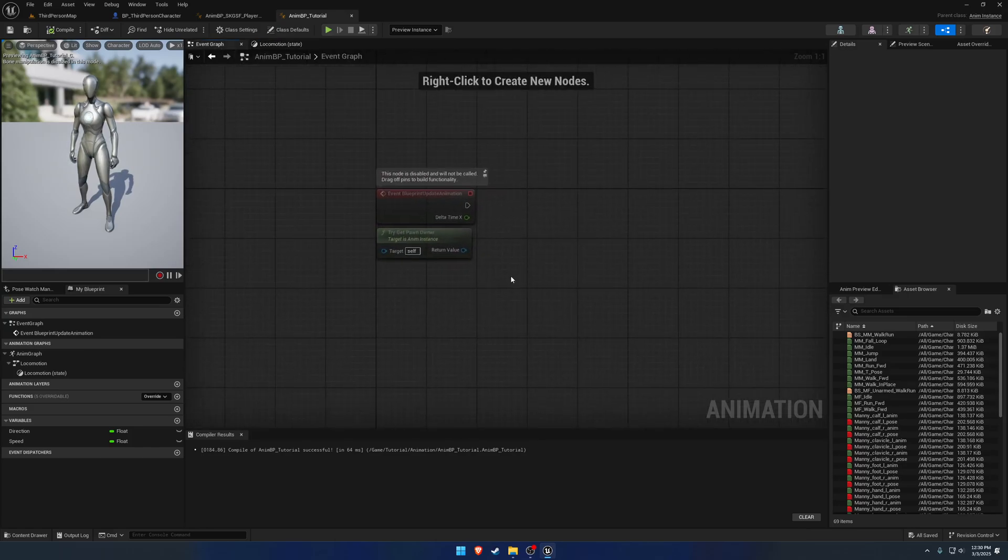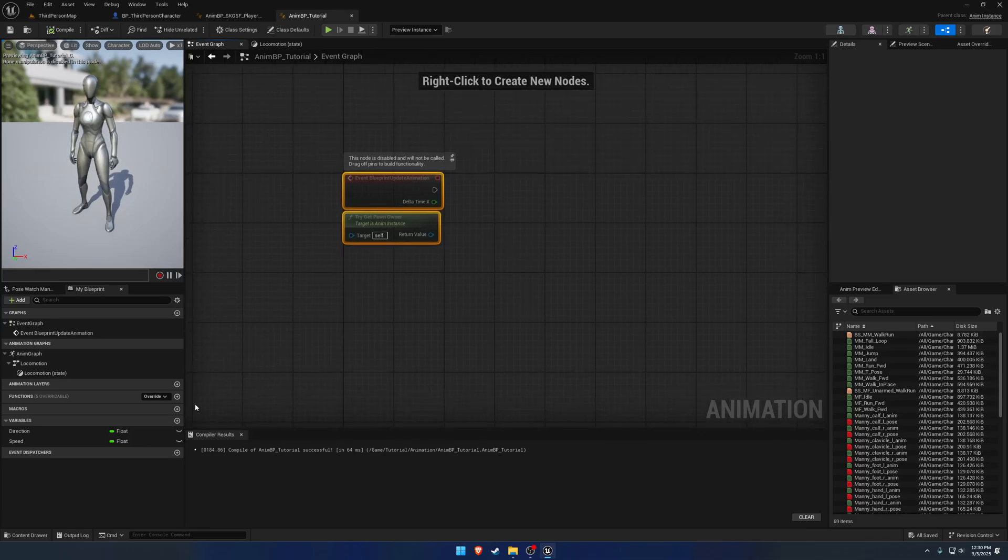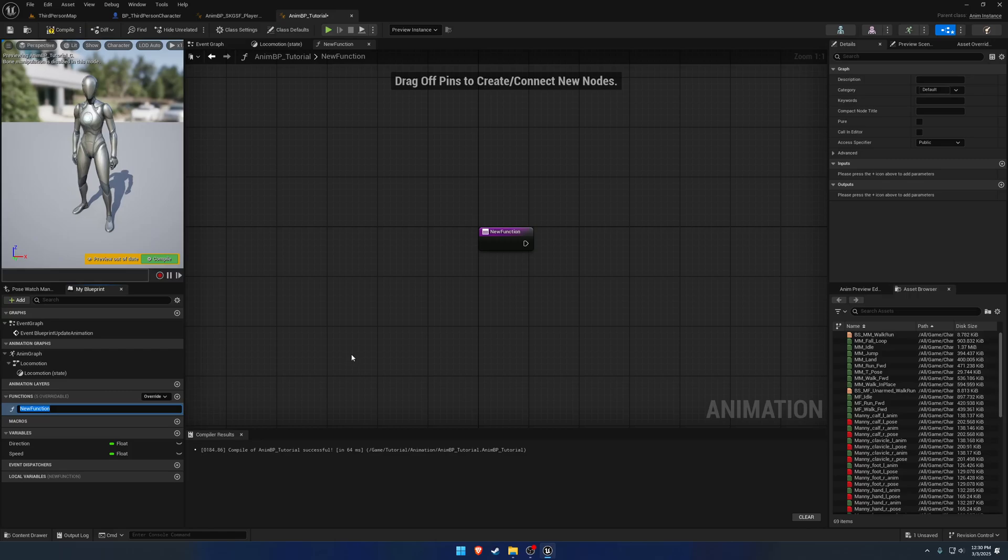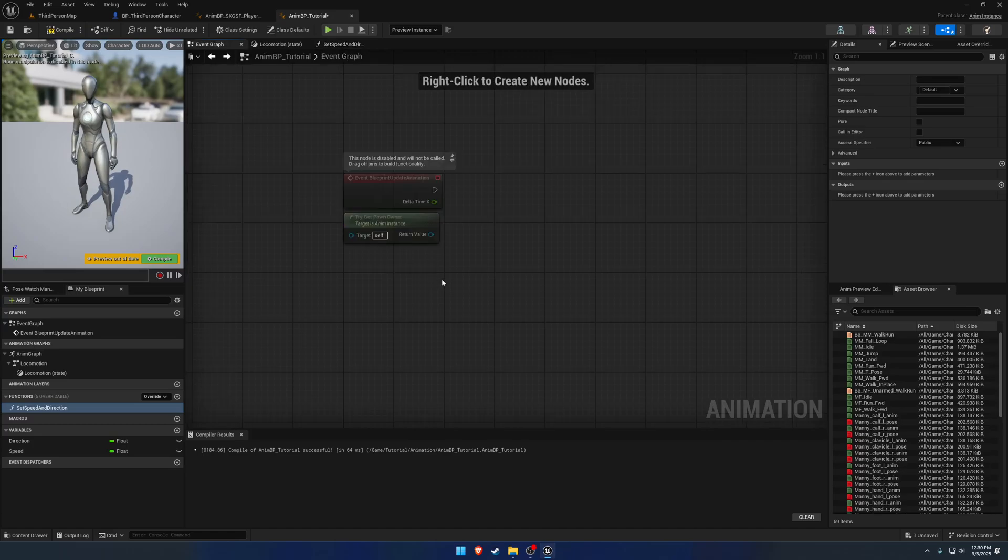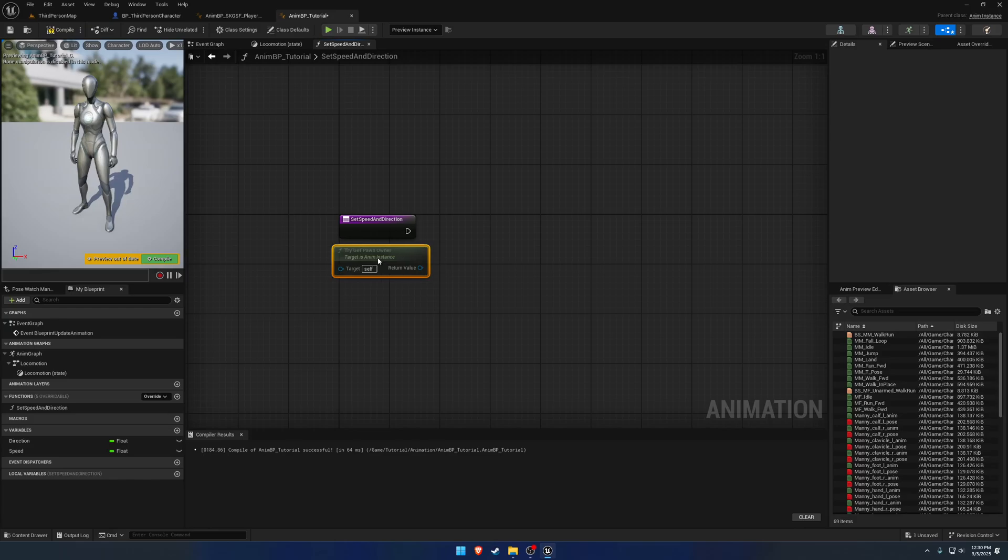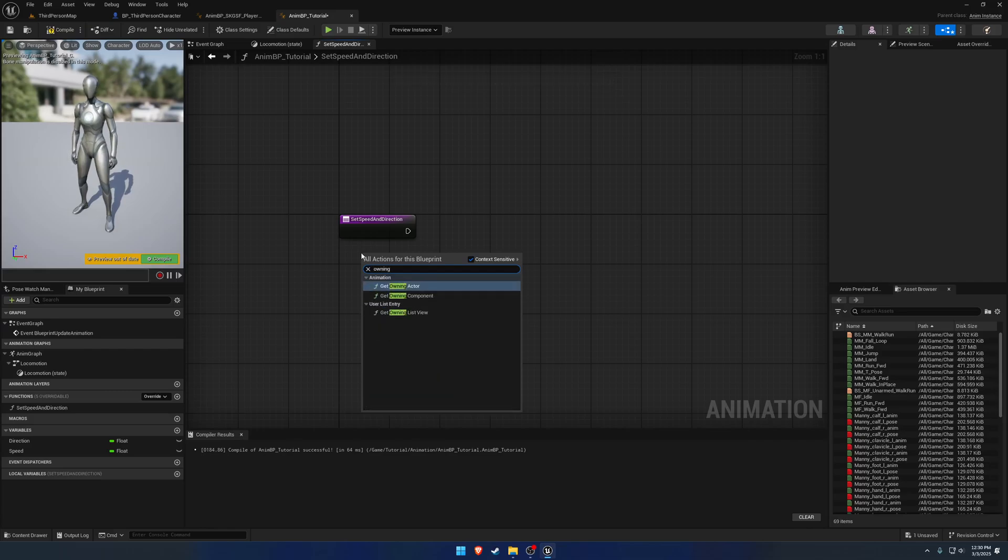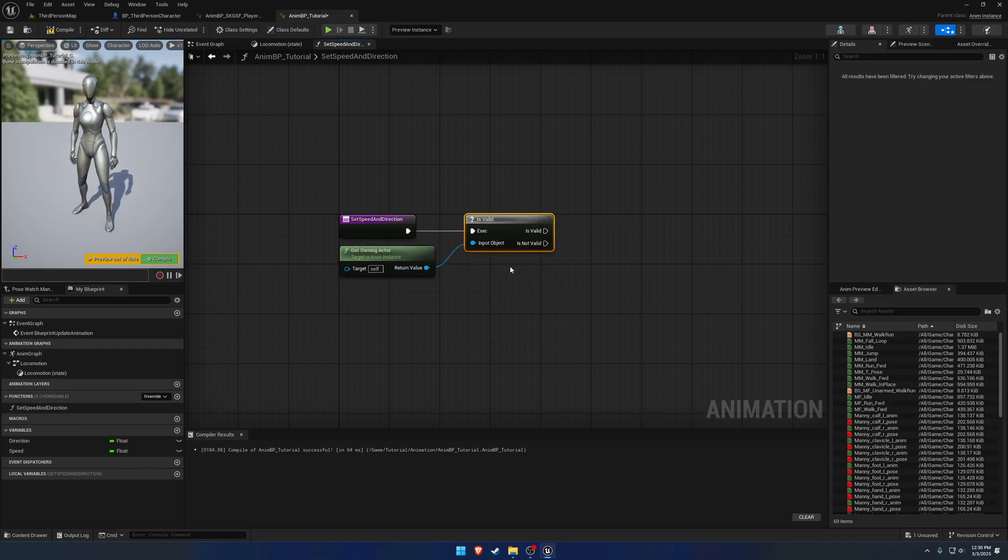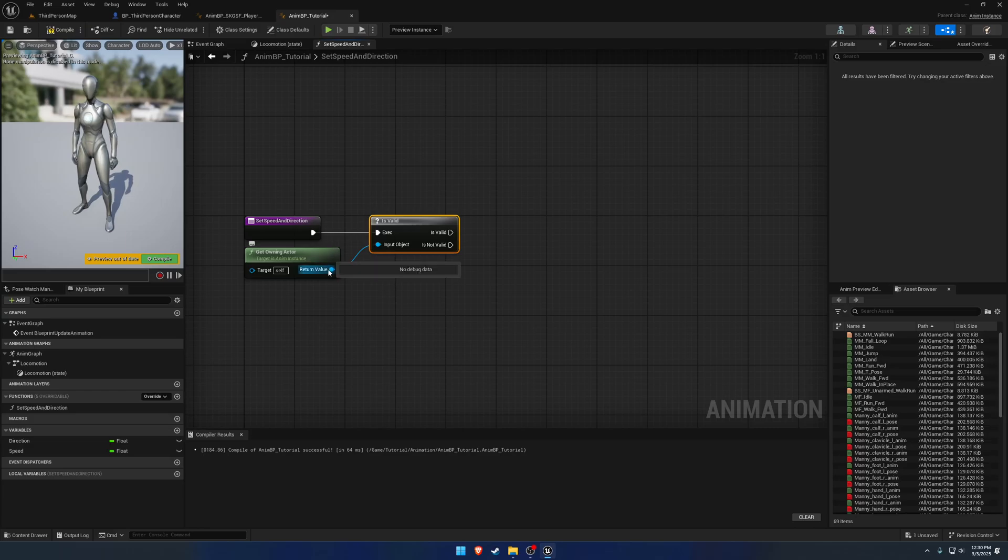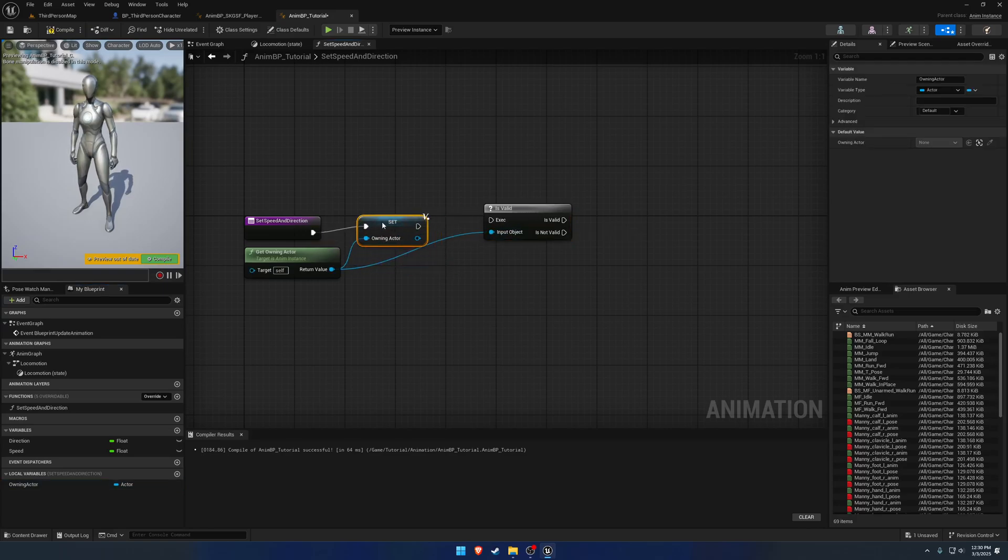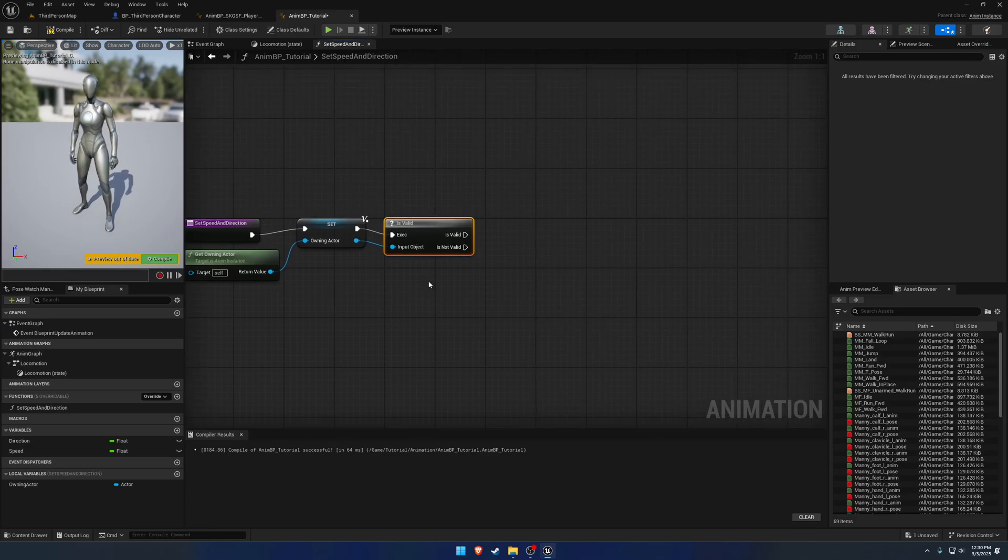So to begin, we can do this in the event graph, or we can make a function for it. I would prefer to do a function in this case. So we're going to make a new function. And we're just going to call it set speed and direction. So inside of here, we're going to go ahead and just grab our pawn owner. And actually, realistically, we don't even need the pawn part. So we can just get the owning actor. From there, if it is valid, we want to go ahead and get the velocity and the current rotation of that actor. So one thing we can do as well is simply promote to local variable and just call it owning actor. So that way, we're not constantly getting this function here. Because it is pure, every time we access it, we're going to be essentially calling it again. So we're just going to go ahead and cache owning actor.